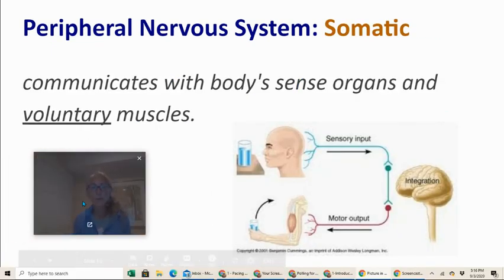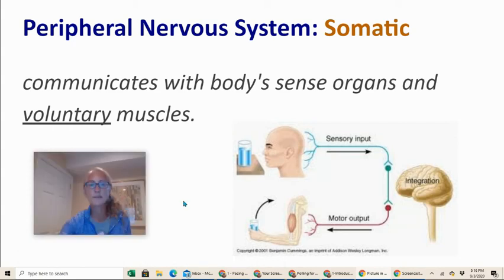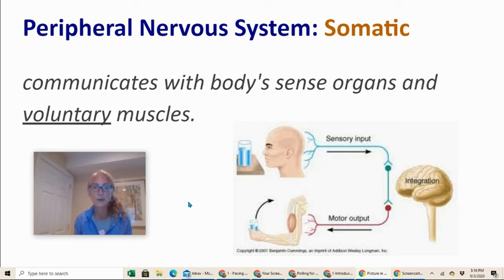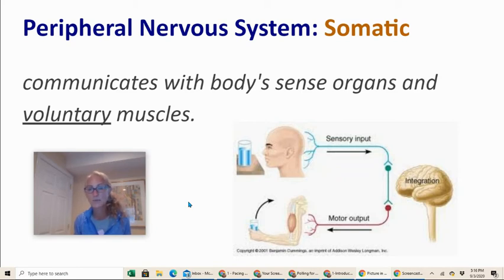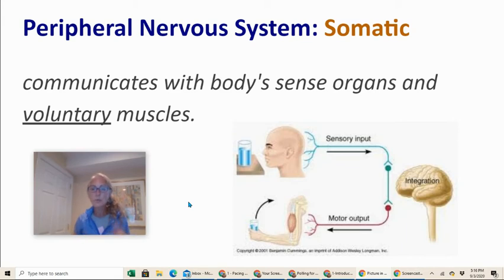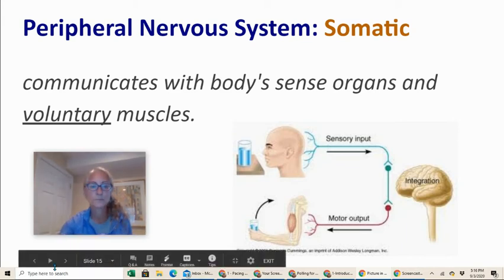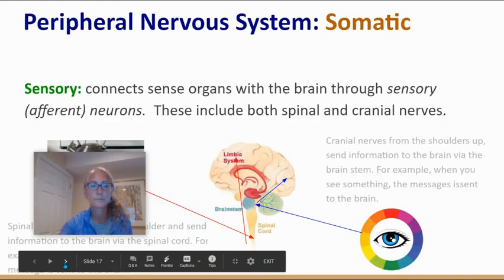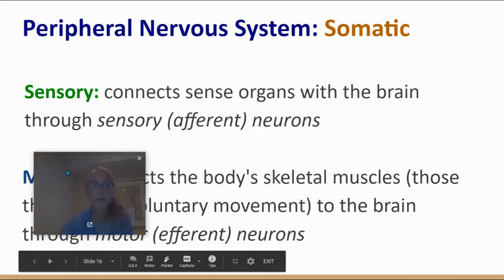Let's move on to another branch of the peripheral nervous system called the somatic nervous system. This is the part of the nervous system that communicates with your body's sense organs and voluntary muscles. Looking at the diagram, you can see the somatic nervous system is built up of sensory input — things coming in from your senses like your ears, eyes, and skin — and then output going to your voluntary muscles.